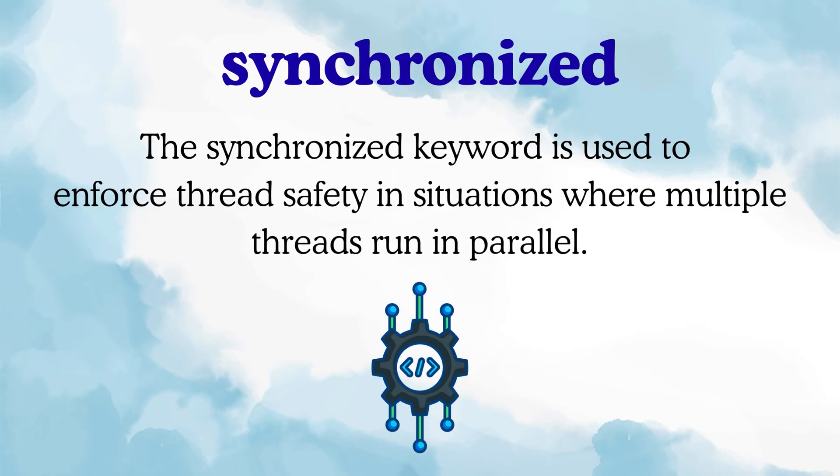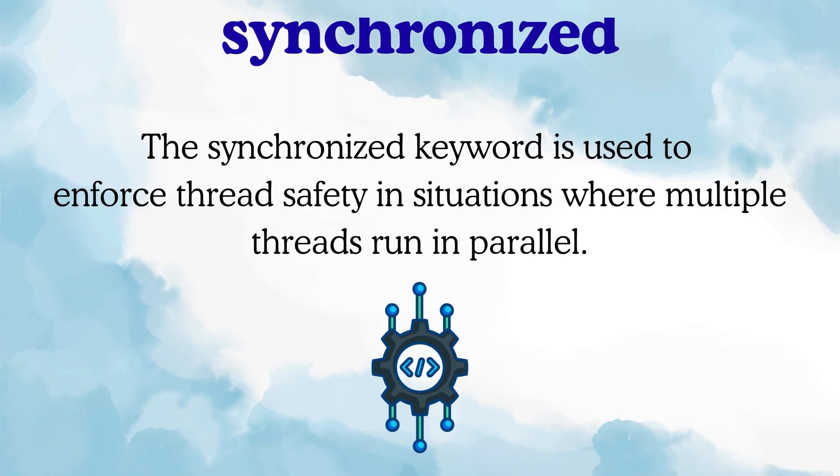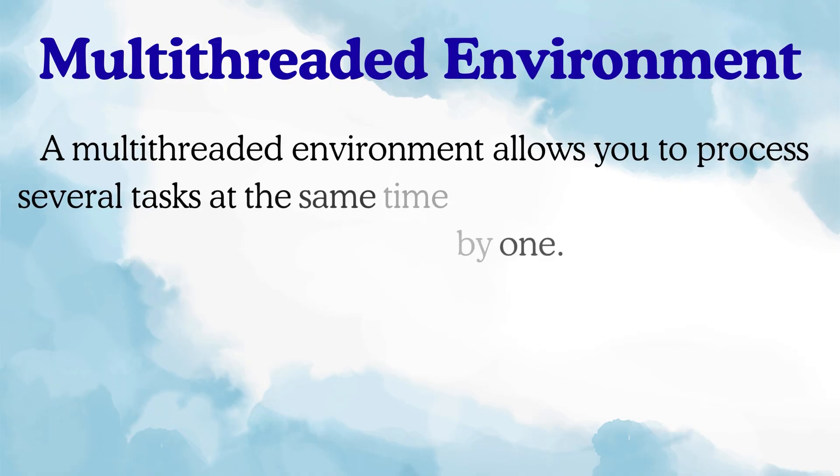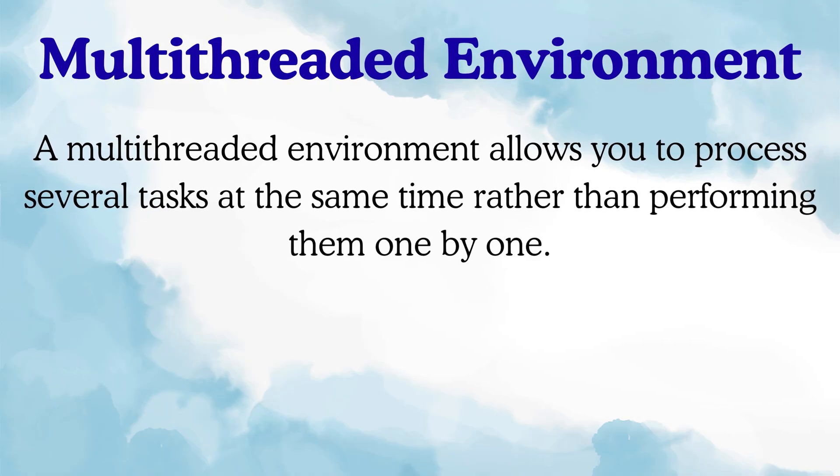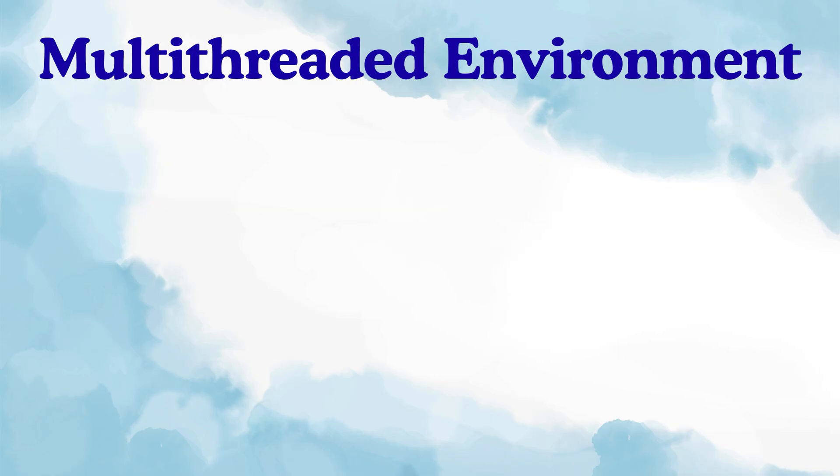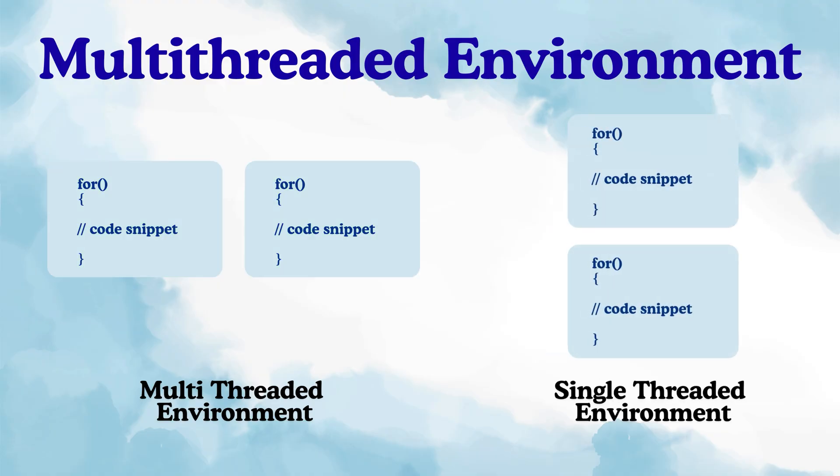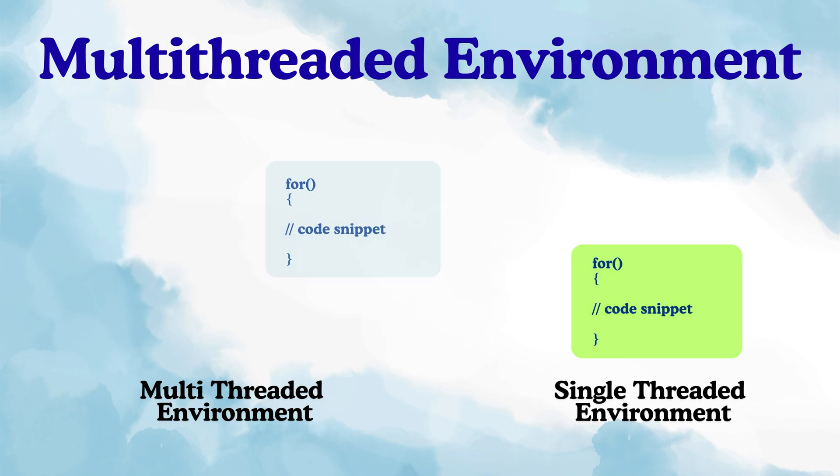Synchronized is something that is used to achieve thread safety in a multithreaded environment. Now what do I mean by a multithreaded environment? It simply means you can process multiple things in parallel instead of doing them one by one. For example, two for loops can run at the same time instead of executing sequentially. But in such an environment, there is a big problem.